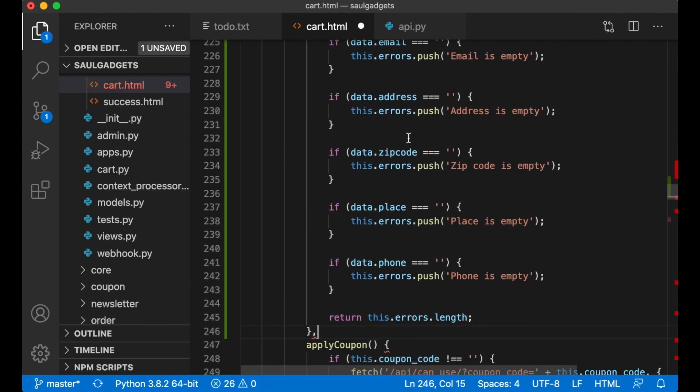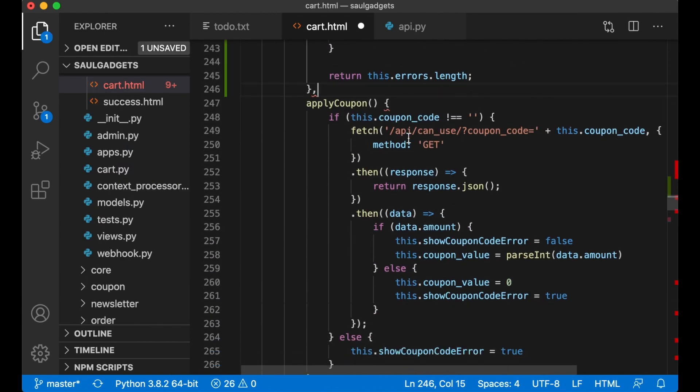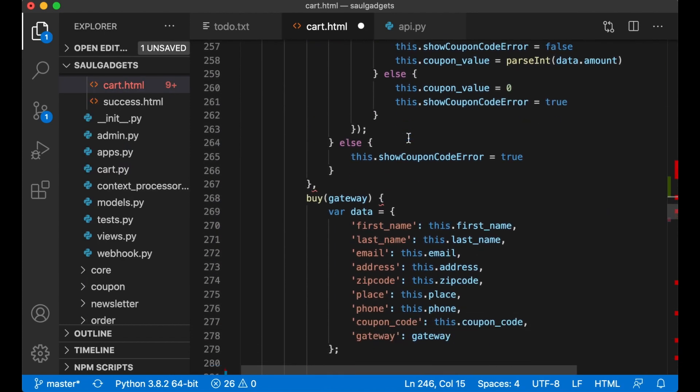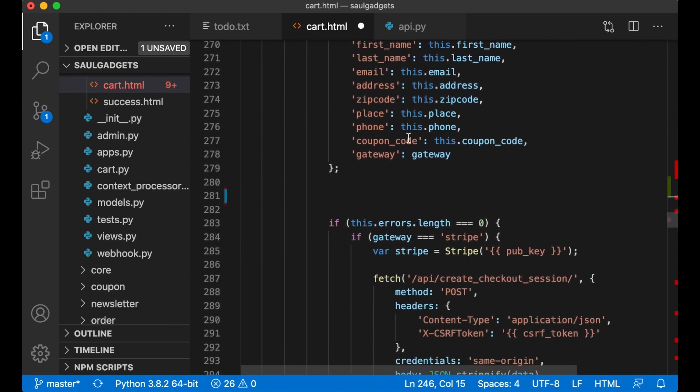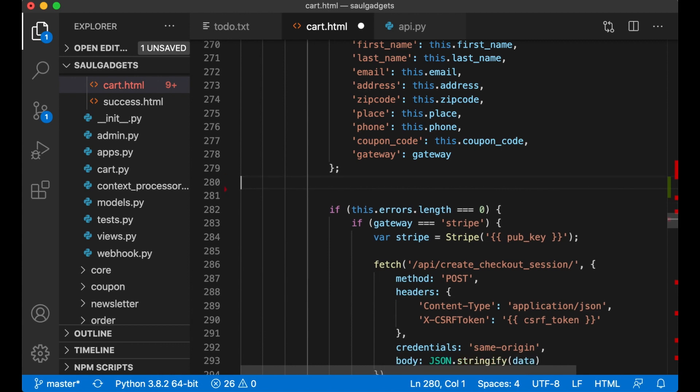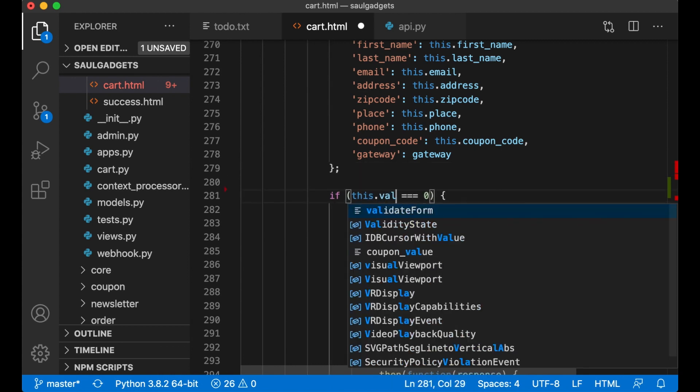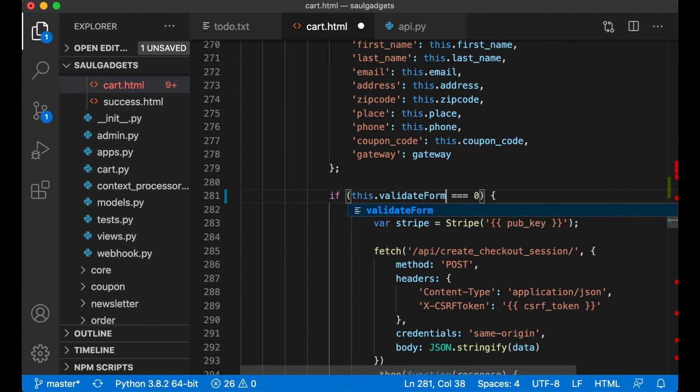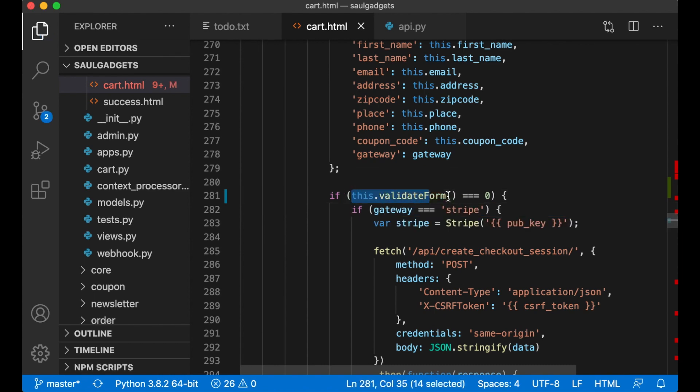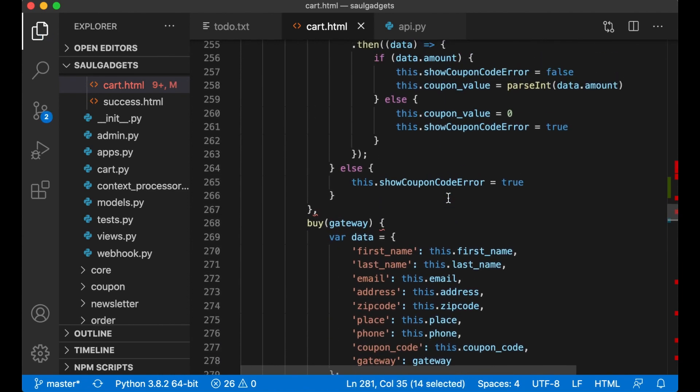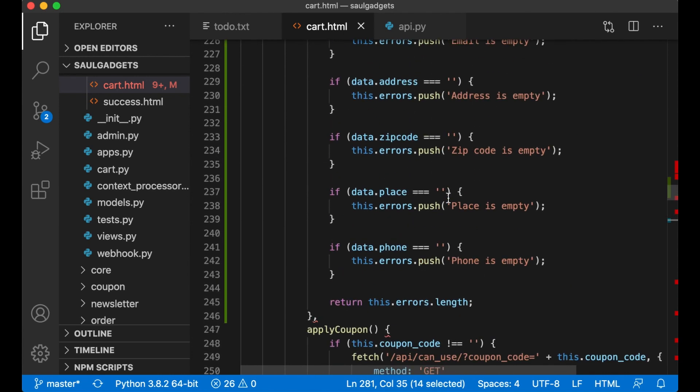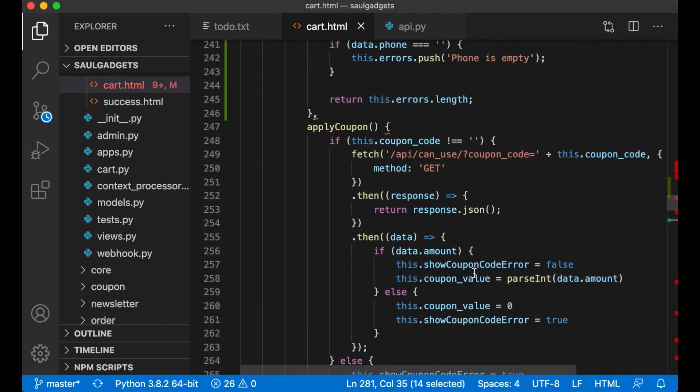Like that. So if I scroll down again here where I used to have this code I can just remove these lines and say this dot validate form is zero because this function we created returns the length.